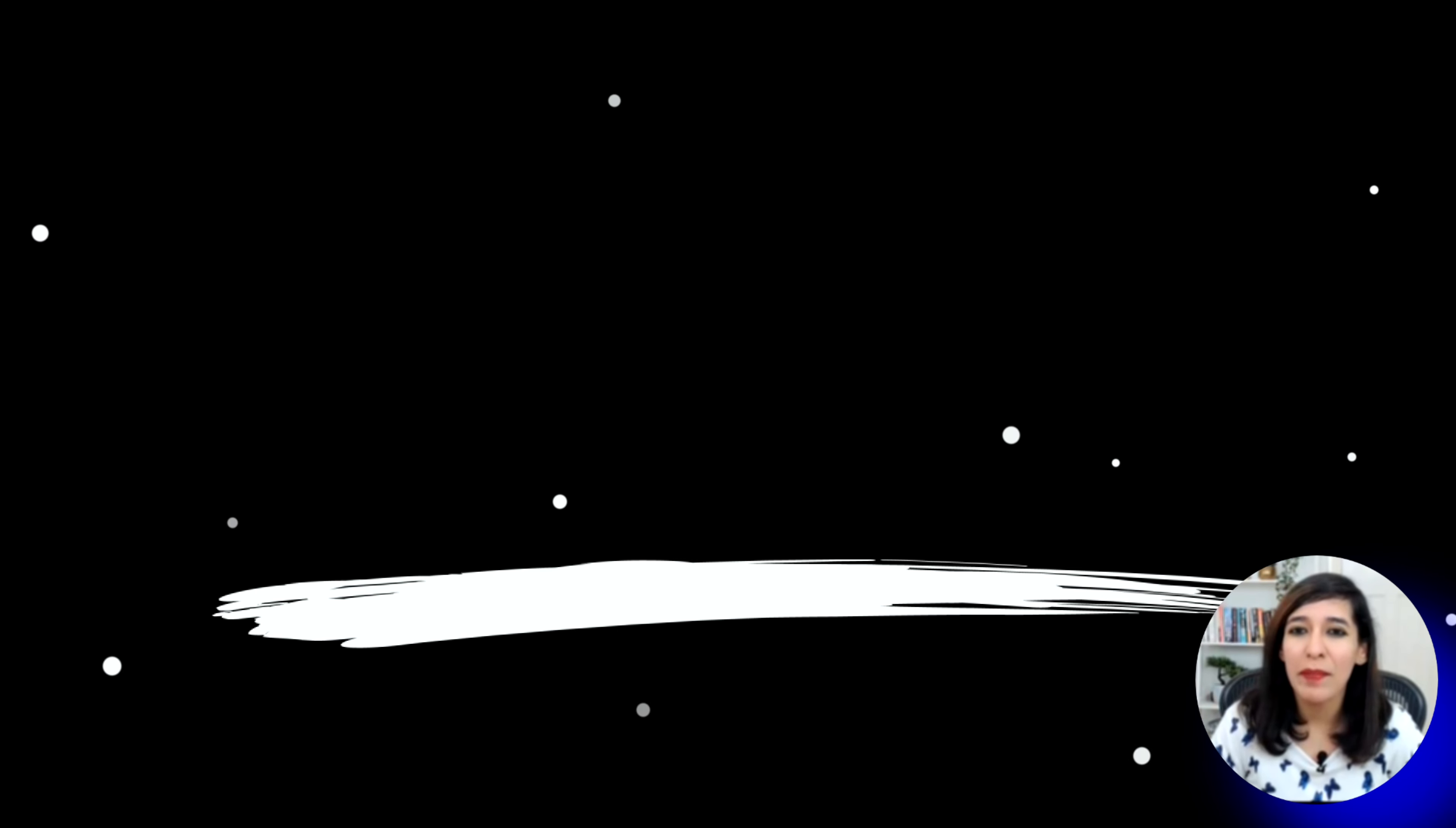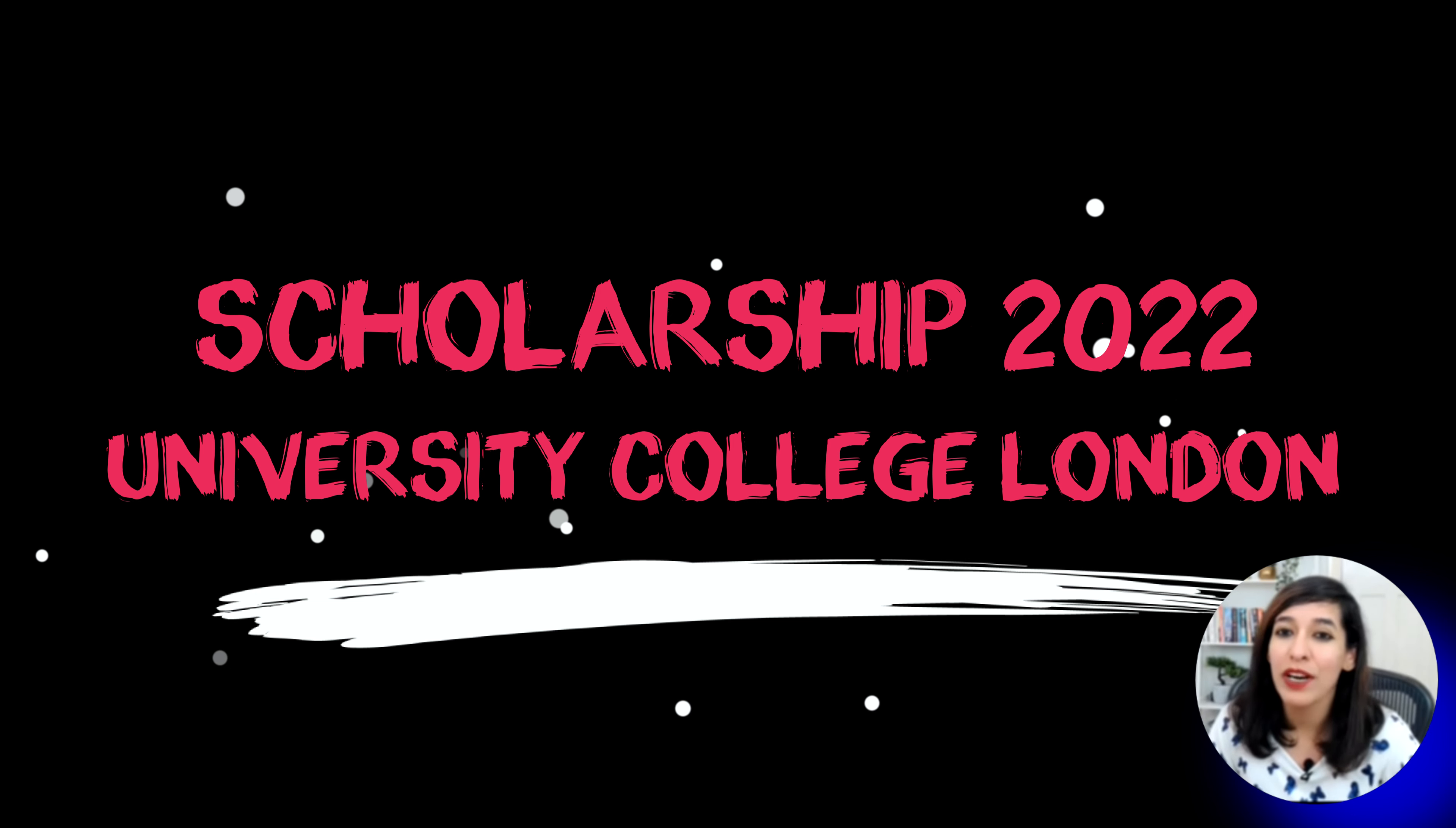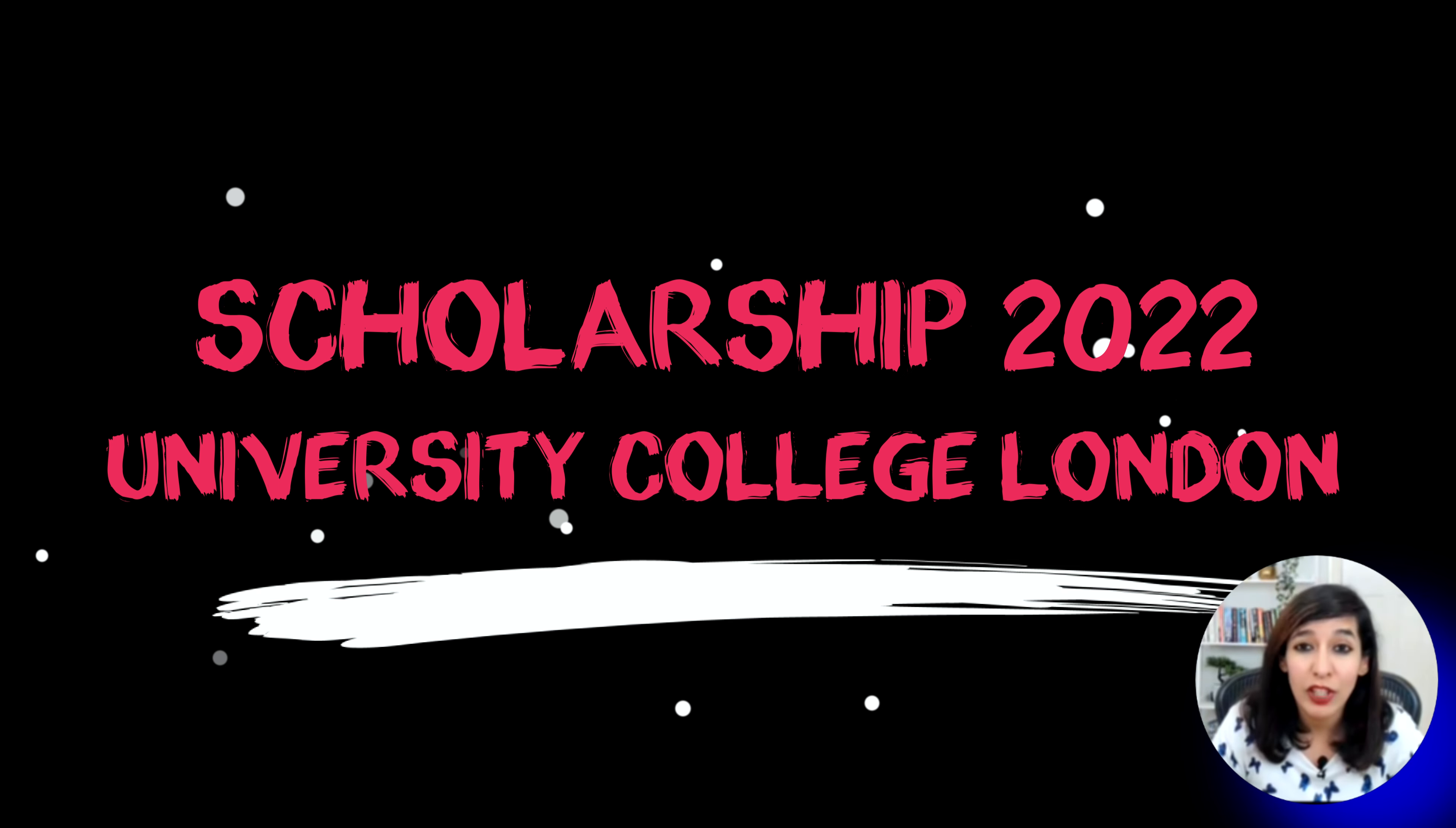Hey guys, I'm Sarika and welcome back to my channel, Your Knowledge Buddy. Today I'm covering UCL, University College London, because there are plenty of scholarships which you can still apply for in 2022.